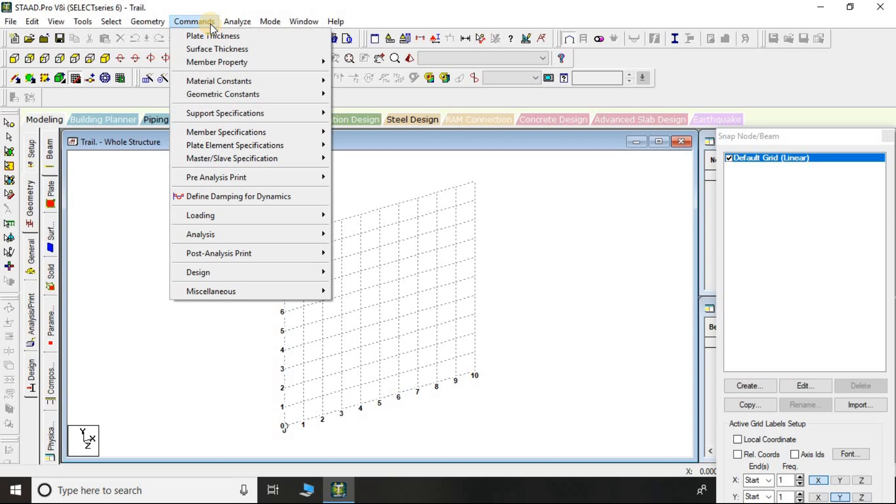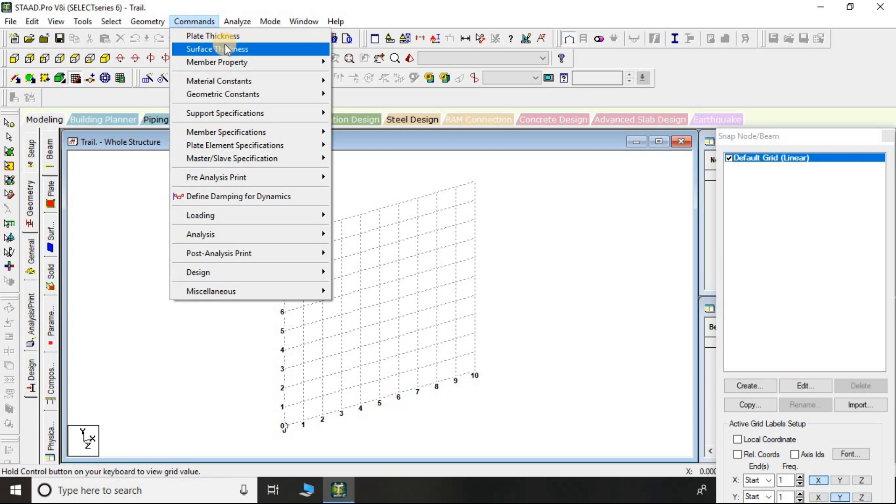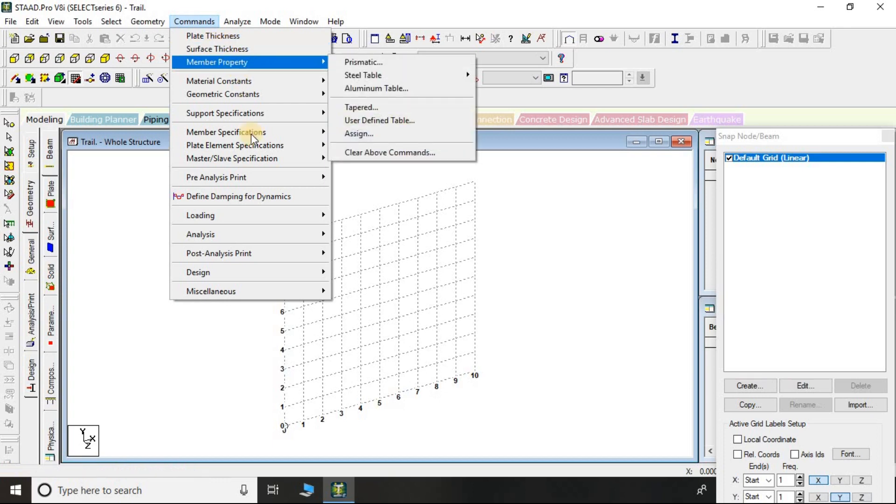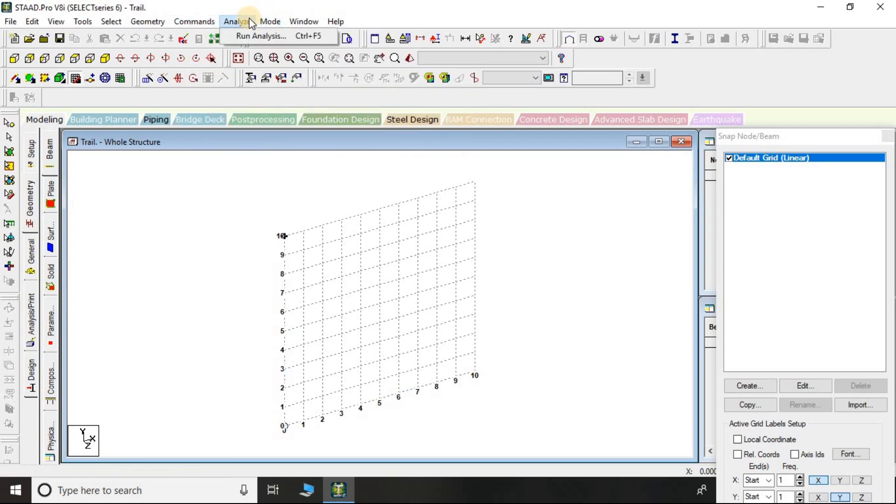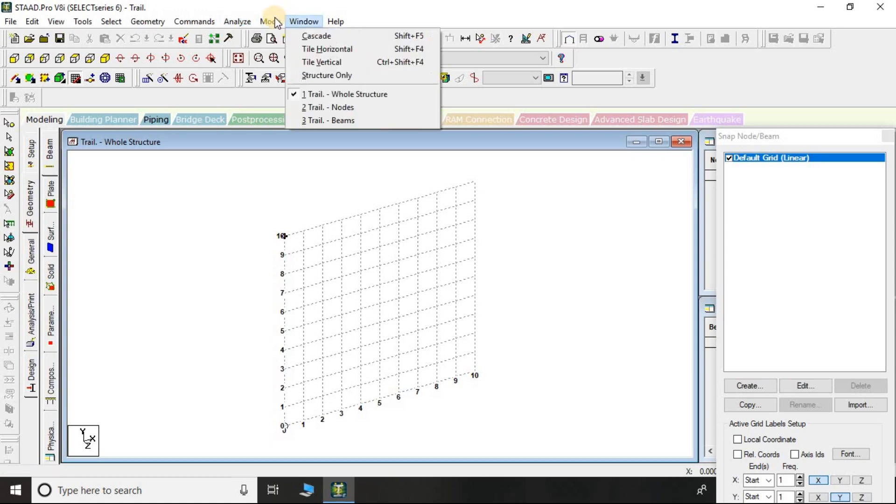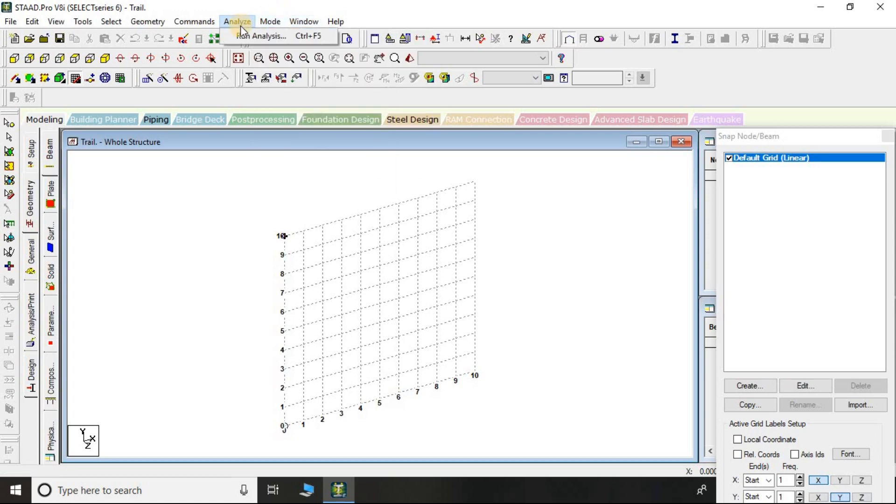If you are clicking on Command, here is plate thickness - you can change the thickness of the plate, change the surface thickness, change the member property, and so on. From here you can analyze the modeled structure that you have already created.